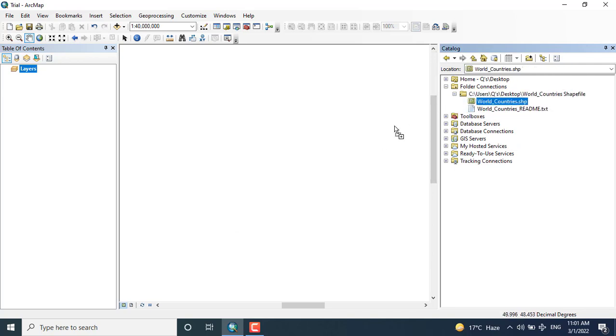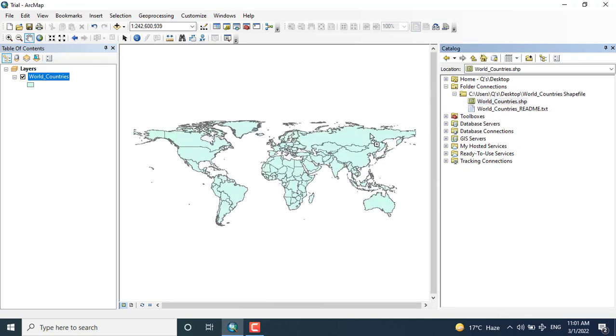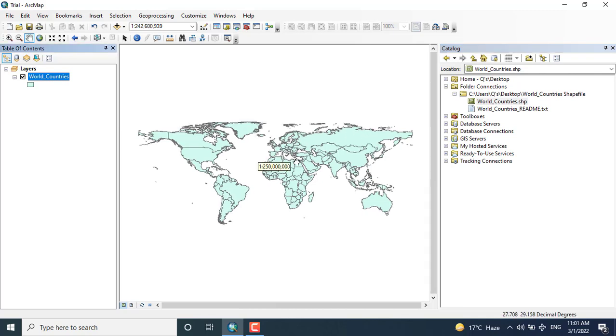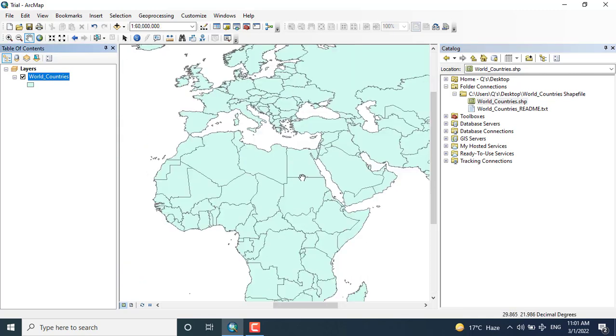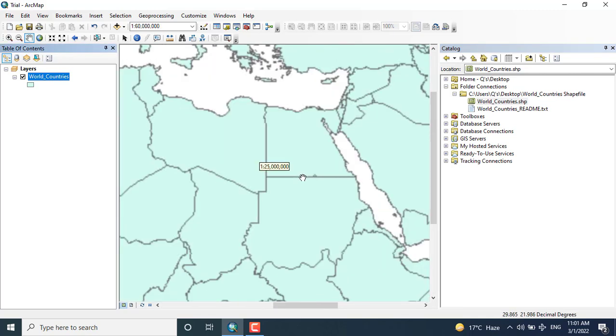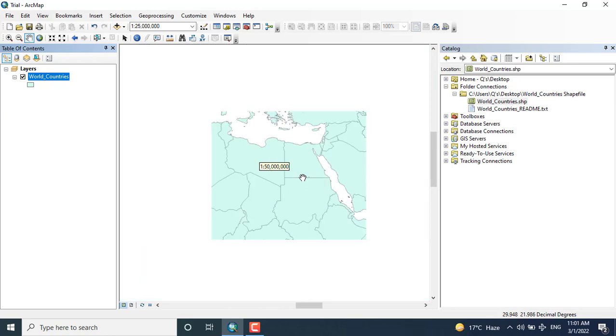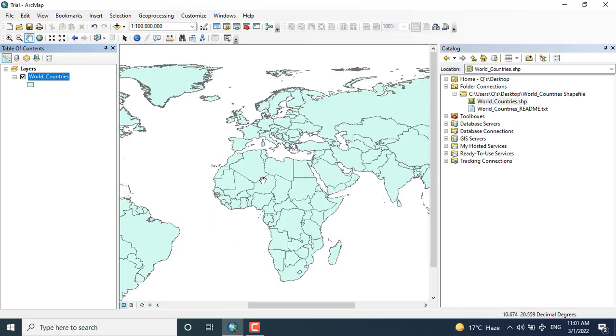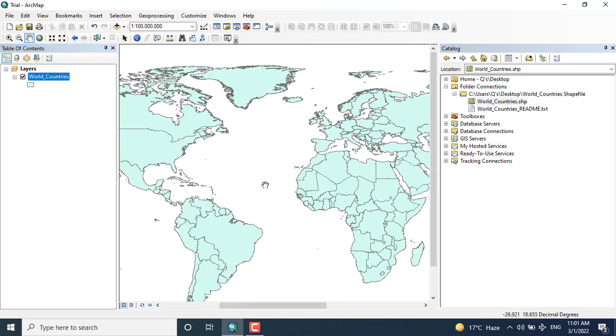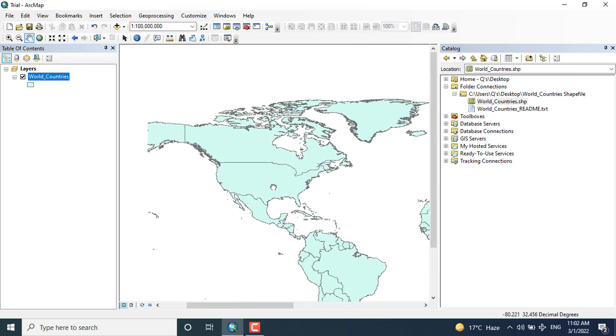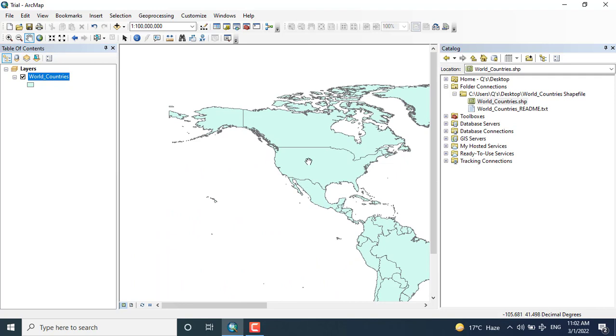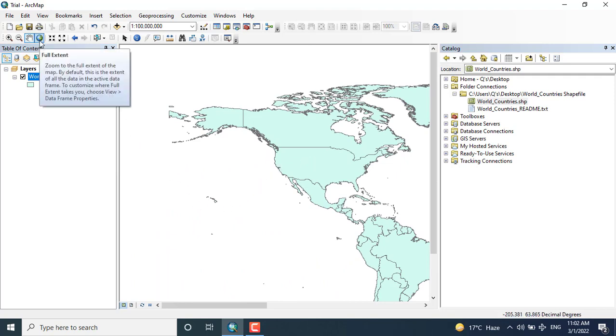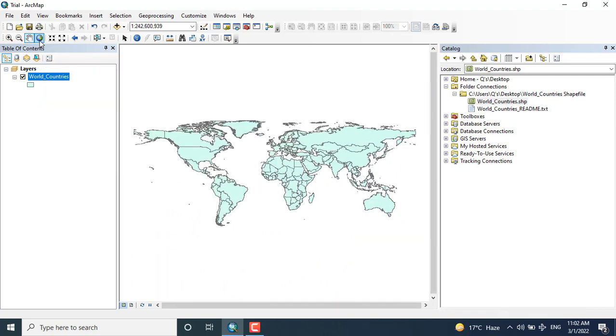Now I will drag the data to display it. Again I have added the data of the same countries of the world shape file. Here you can see the data has been added. You can explore it.